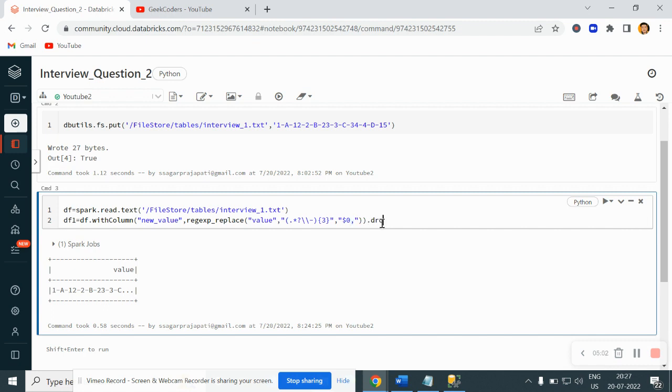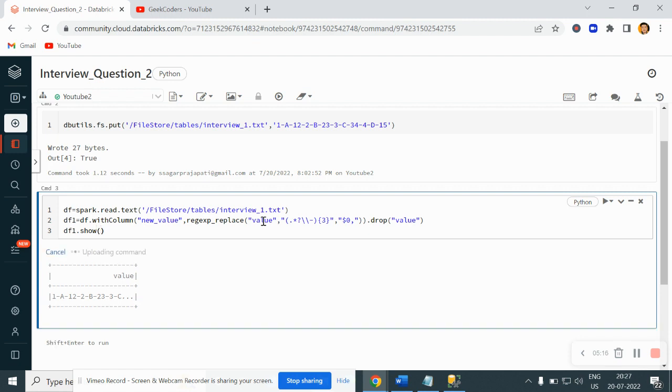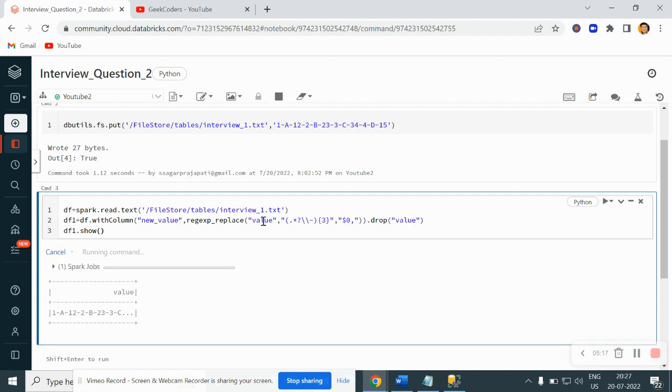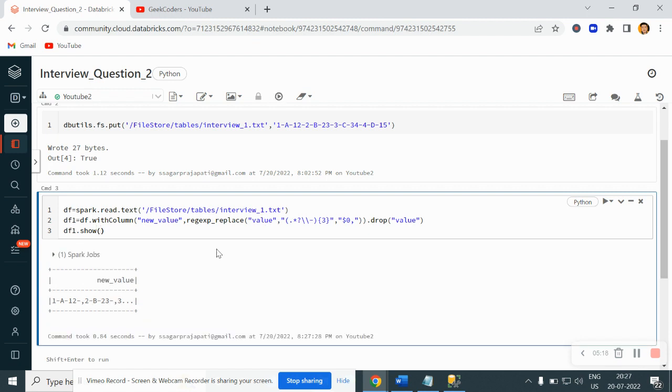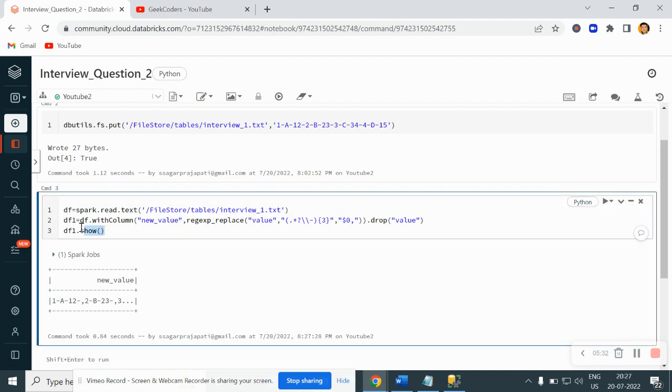And here let me drop the value column because that is not needed now. Let me do df1.show. We'll see the output. Okay, now you can see we have the output like 1a12, then we have this string, and again we have 2b23 and then again we have this string. So now our life is sorted.